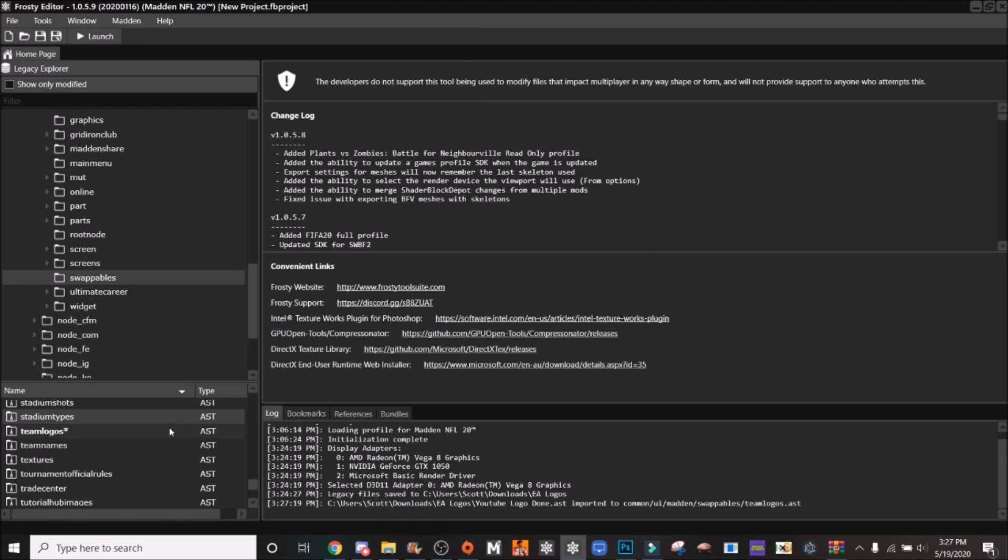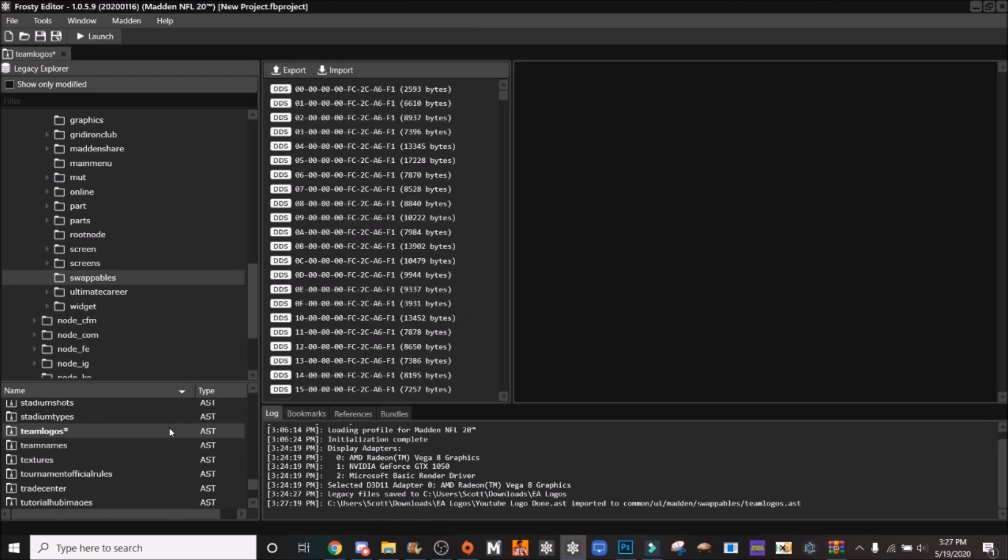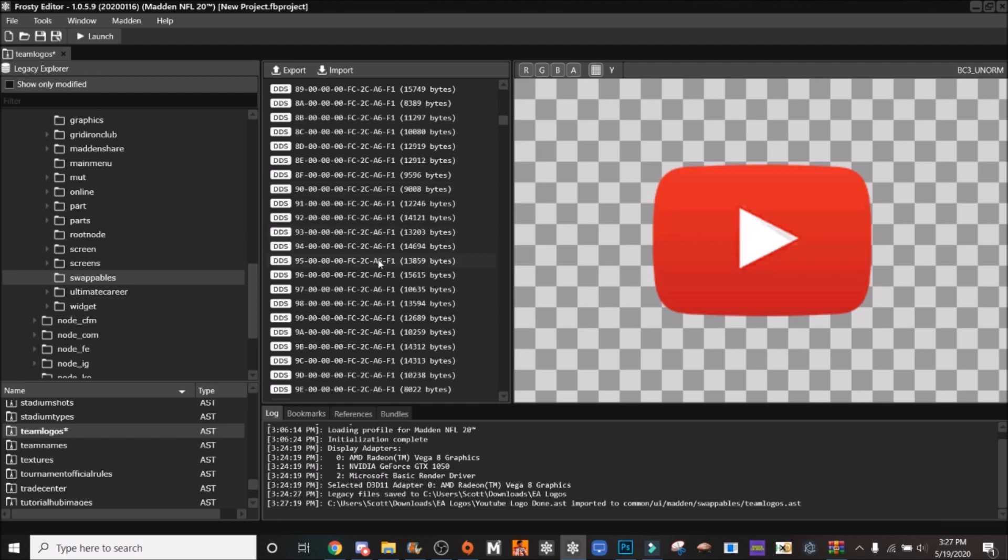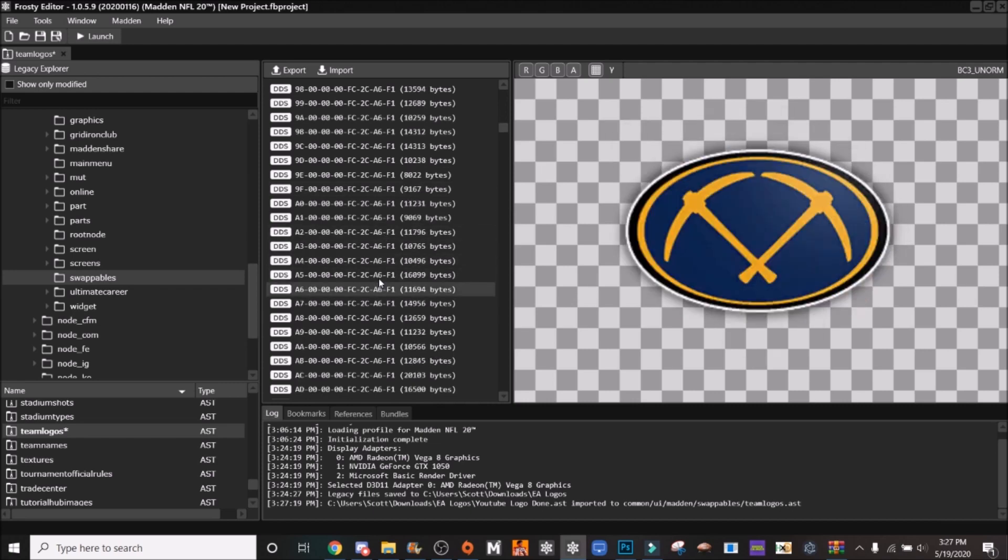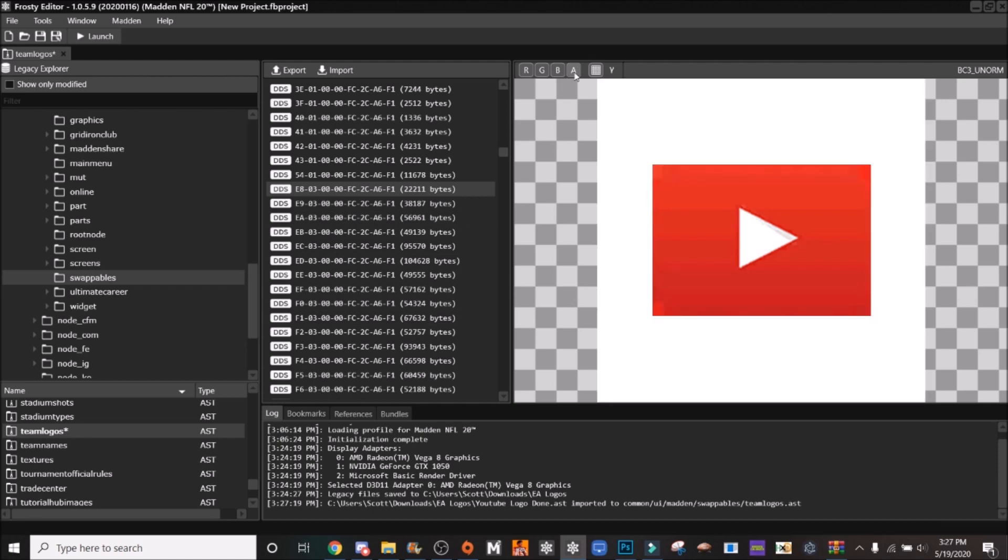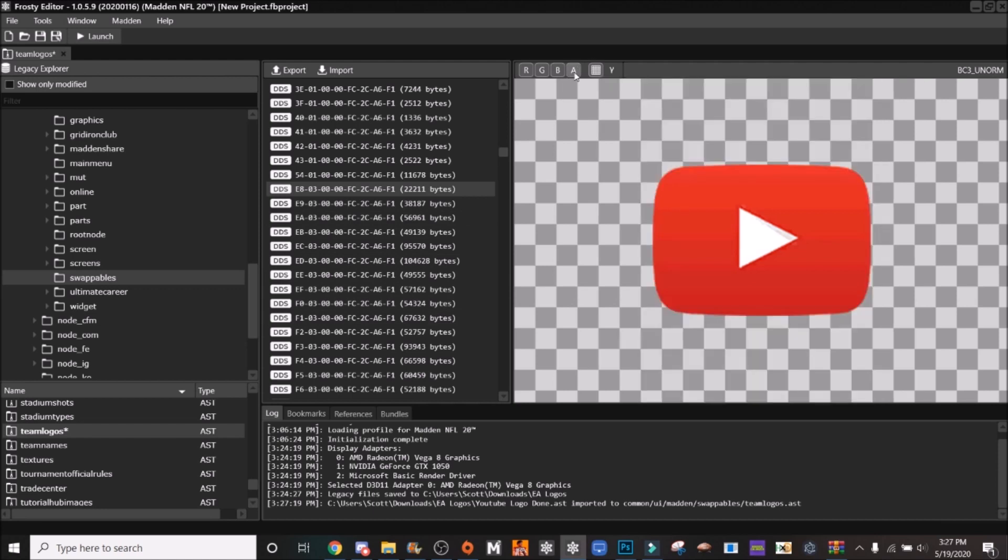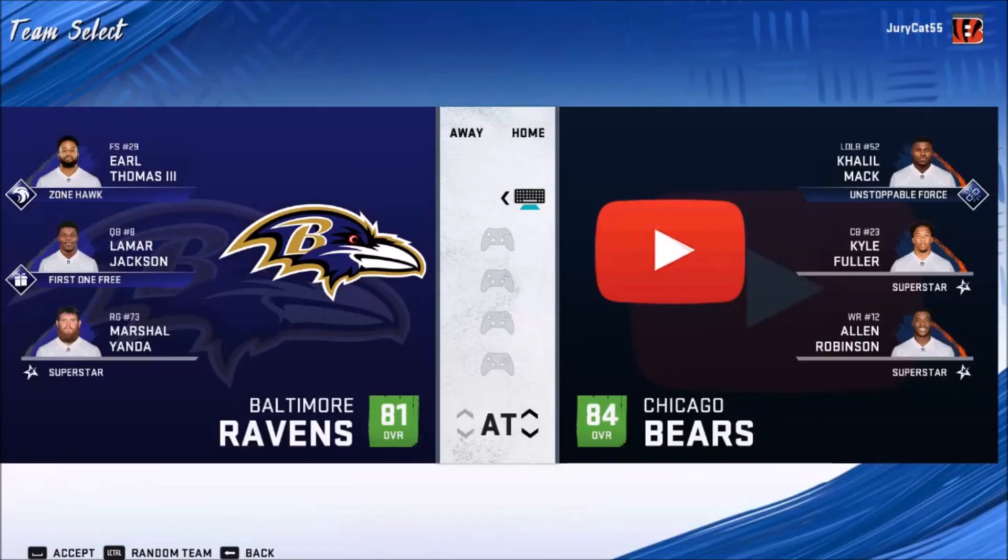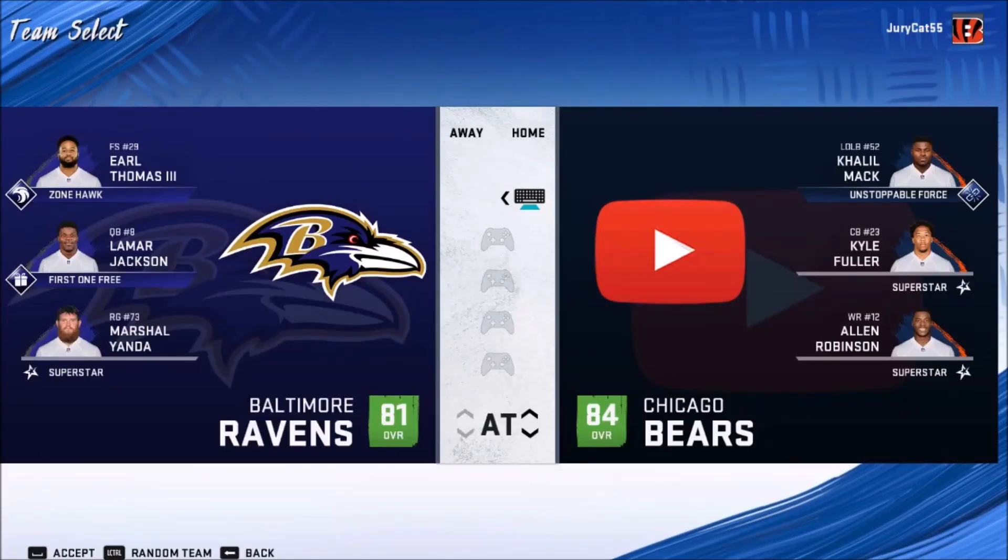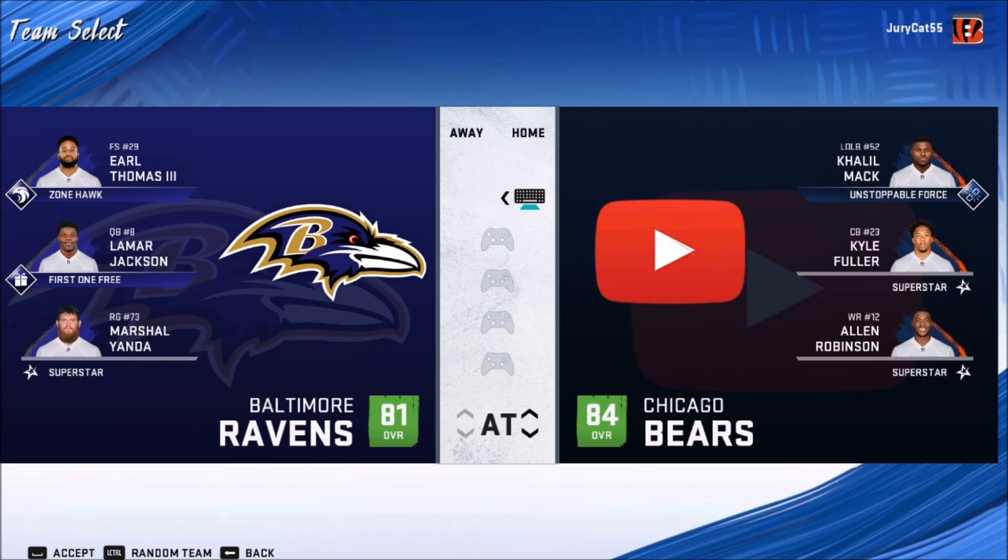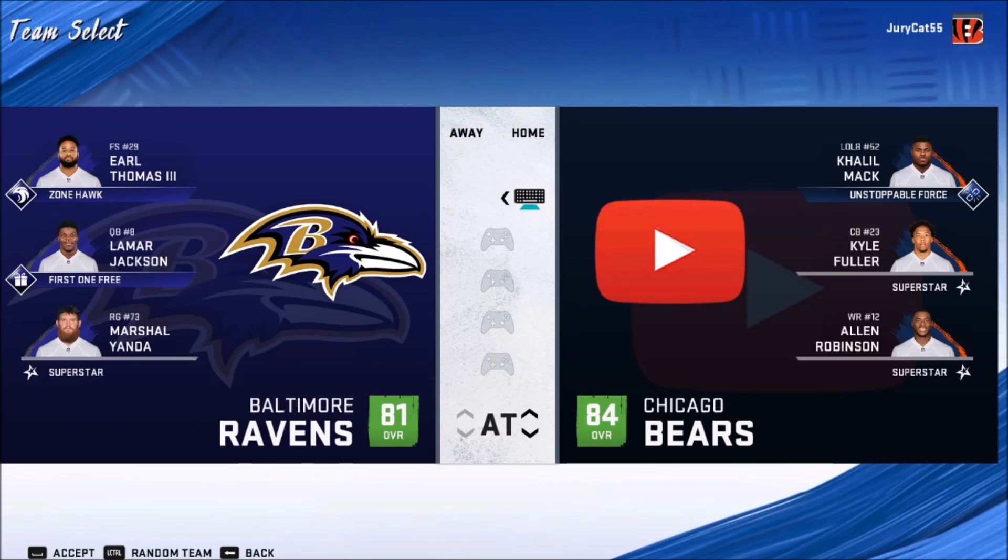Just to show y'all, here we have the first logo there. And I'll try and find it. There it is. As you can see, Alpha's looking nice. So now once you've done that, you can launch it up in the game. Alright, so as you can see here, we have successfully changed the logos.